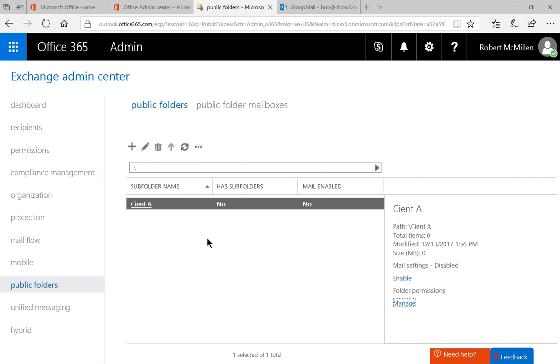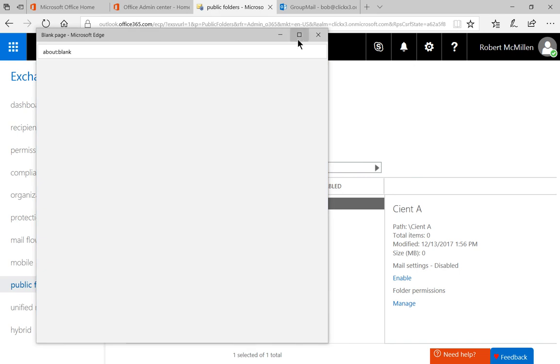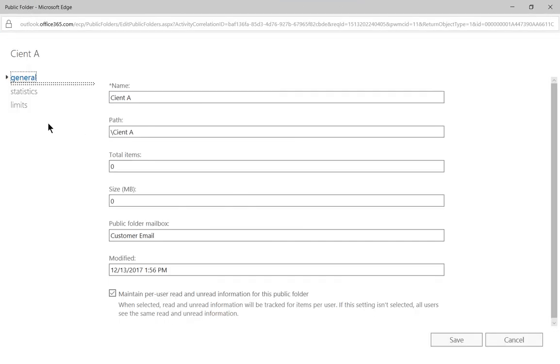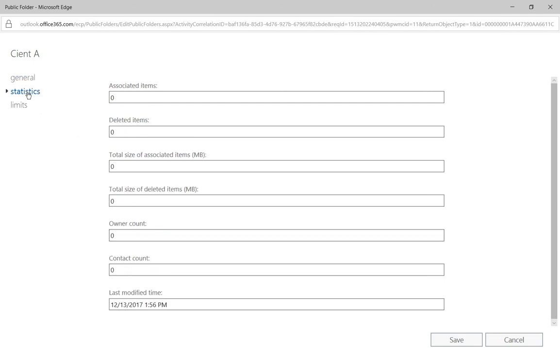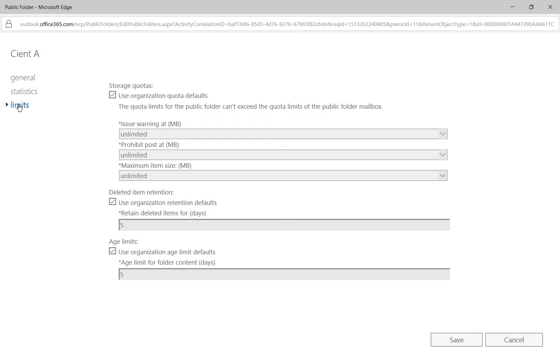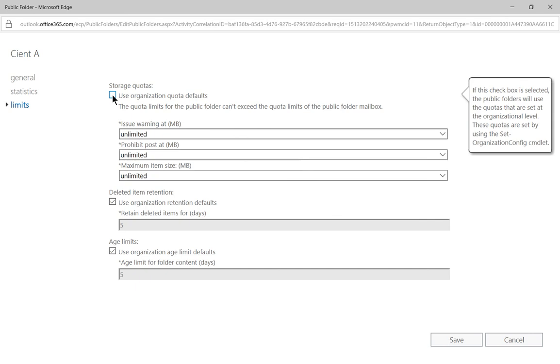And there is our client. Now, if we click on the pencil, we'll see additional information. That's really the Edit button. And we can see the path to Client A. And it's under the public folder mailbox called Customer Email, which is exactly where we wanted it. We can go ahead and click on Statistics. You can see nothing has been done yet. There are no limitations that we've hit yet. And you can certainly uncheck the default and add in your own.